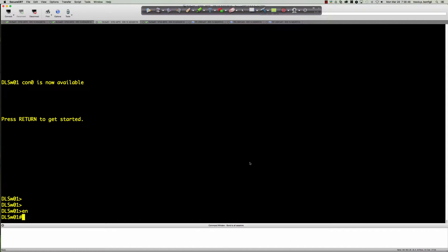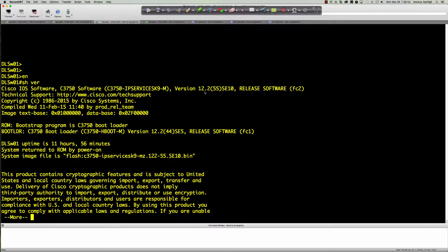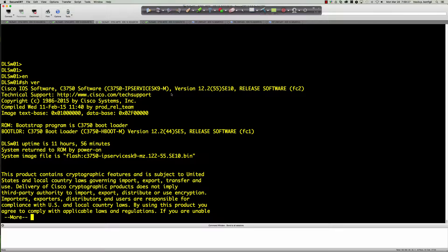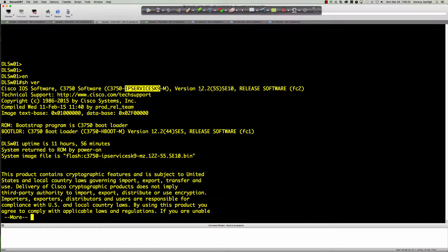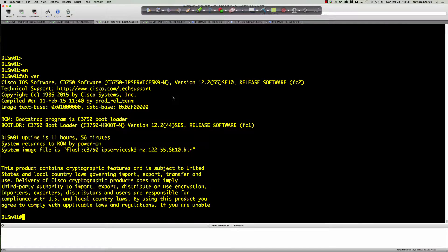Quick note: in order to get that HSRP information working I had to upgrade to 12.2(58)SE2, but unfortunately that was an IP base image. Another lesson learned is that with the IP base image you cannot run EIGRP v6 — the command just wasn't there. Named mode is a 15.x train feature, and IPv6 router EIGRP wasn't even there; you could only do OSPF and RIP. So I had to downgrade back to the IP services image, back to 12.2(55)SE10, but this gives us the EIGRP v6 non-named-mode configuration and the functionality we need.